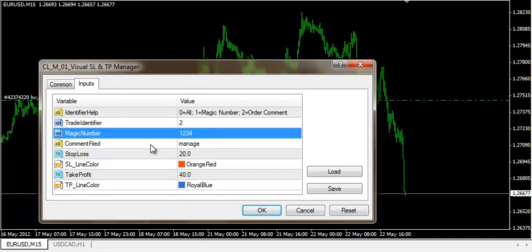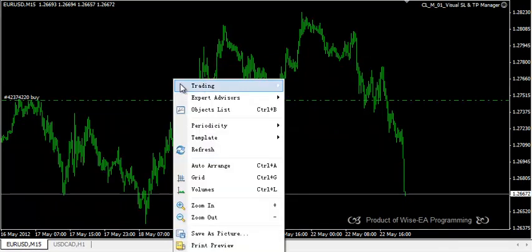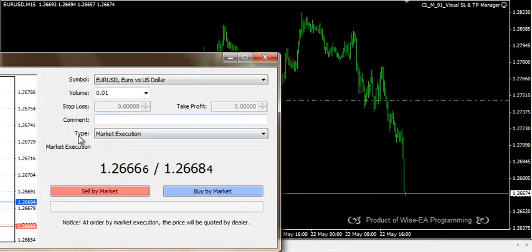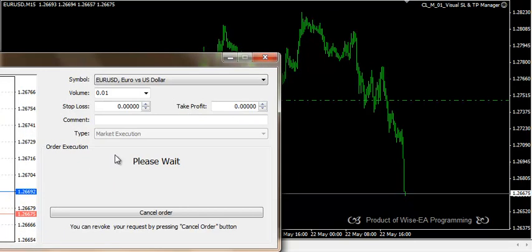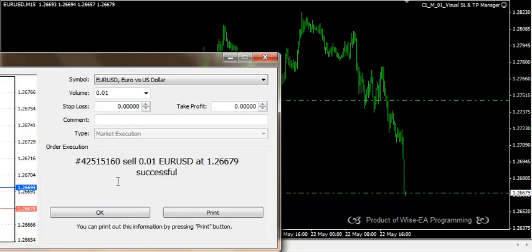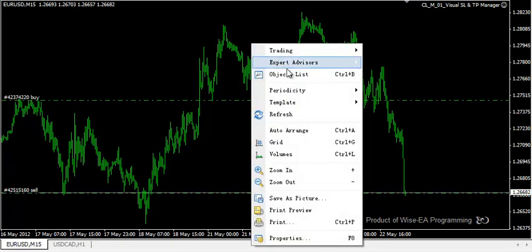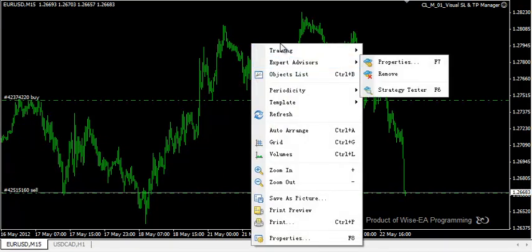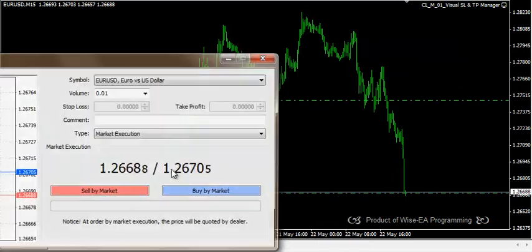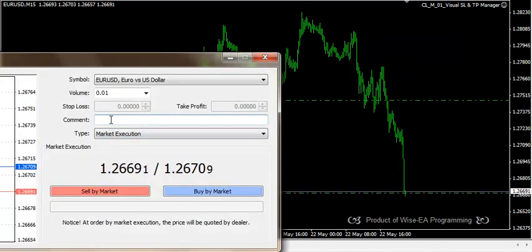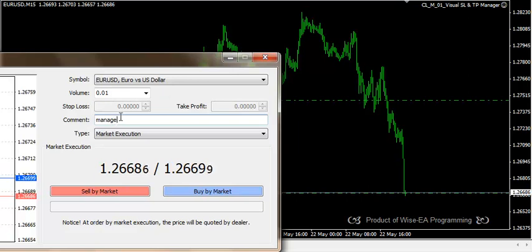If I'm using 2 here — by order comment — and I open a trade, nothing is going to happen because I have specified the EA to identify trades by order comment. This has to match exactly and it is case sensitive.